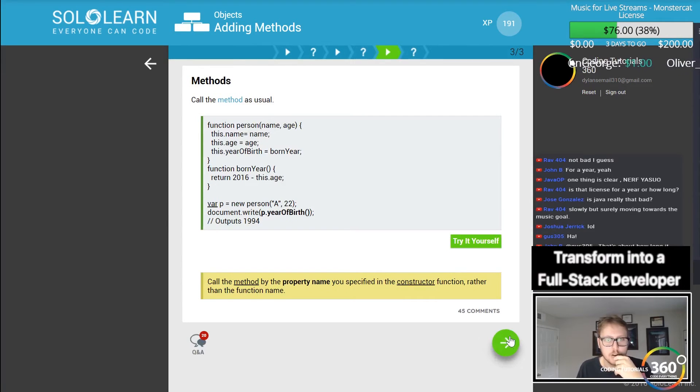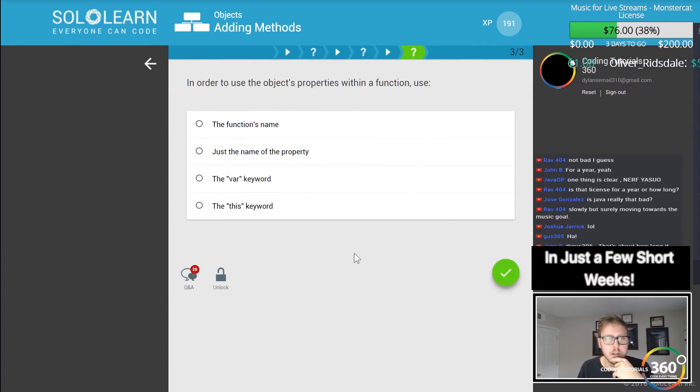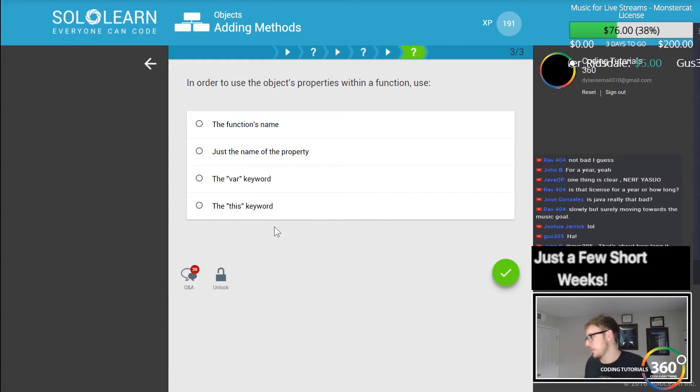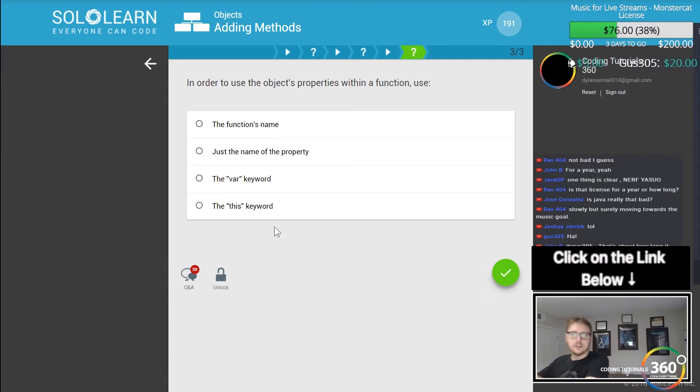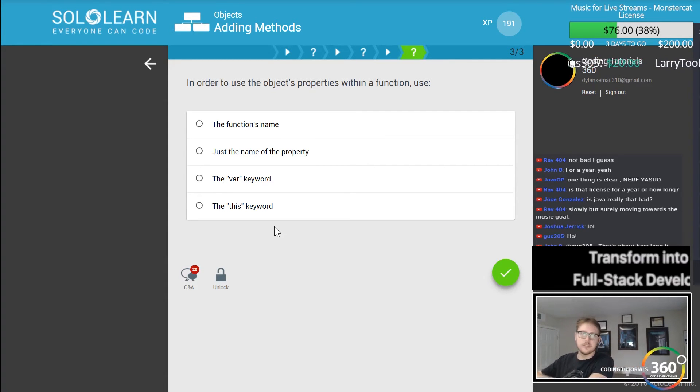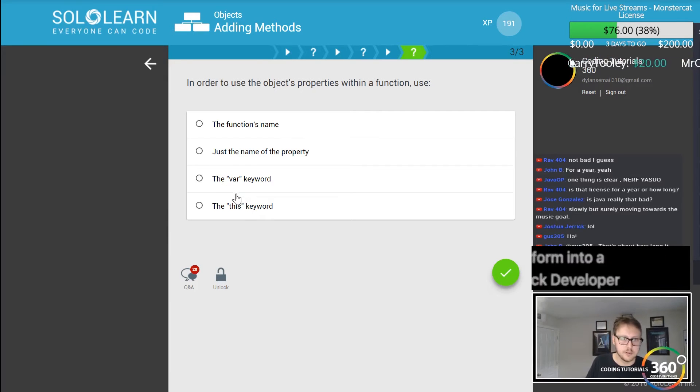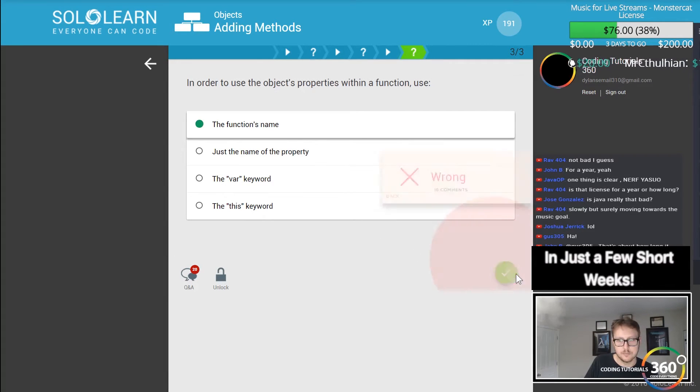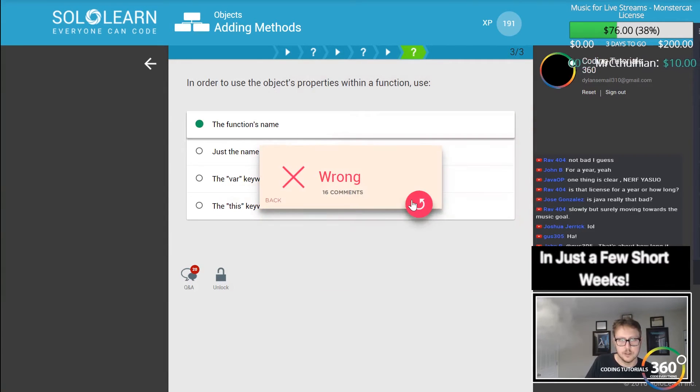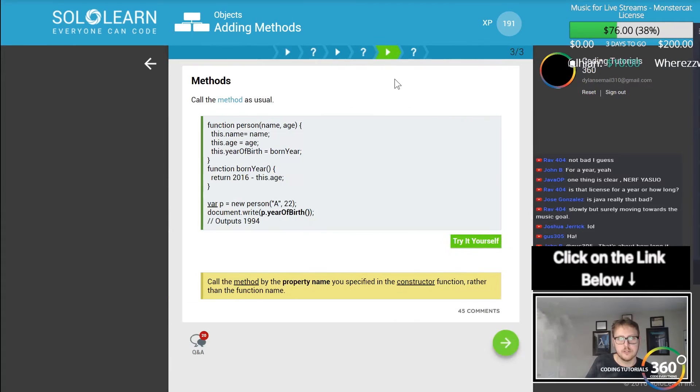Call the method as usual. Alright, in order to use the objects property within a function - use the var keyword? Uses this? Use the function same? No. All right let's go back and review real quick then.